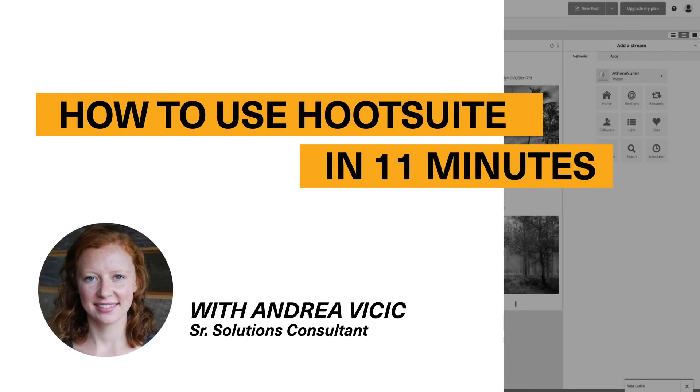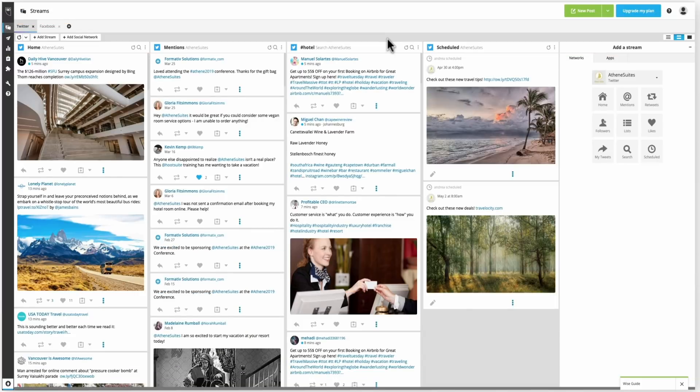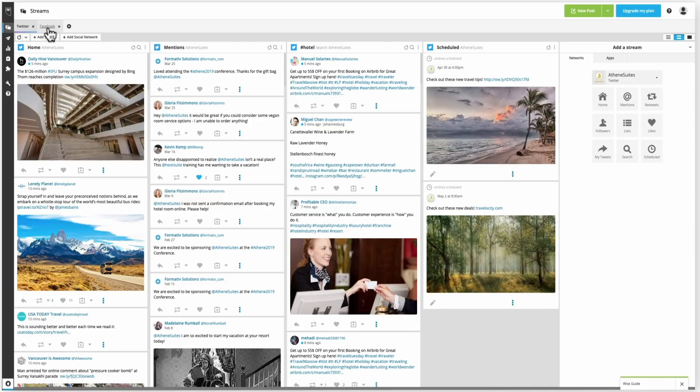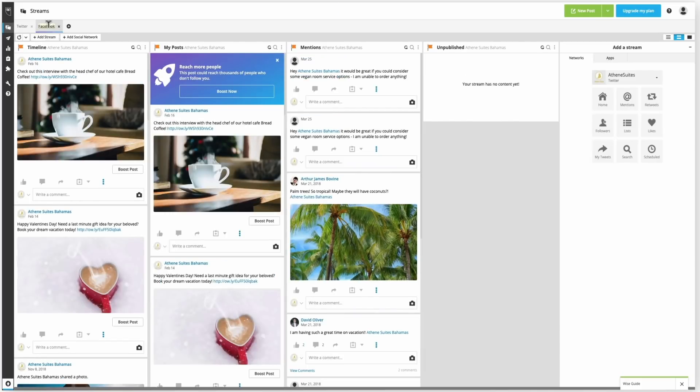Hi everyone, my name's Andrea and I'm a solutions consultant at Hootsuite and we're going to cover how to use Hootsuite today. And by the end of this video, the goal is to have your Hootsuite account looking like mine.